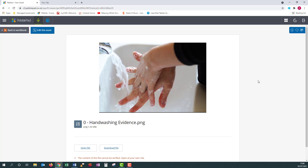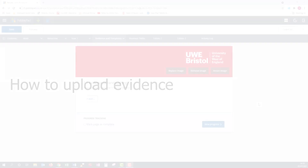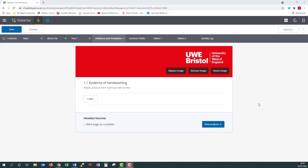Don't worry if this is not fully clear to you right now — once we go over the steps, it should start to make a bit more sense. So let's go over how to upload evidence. By now, you should be a little familiar with PebblePad and may have started to complete sections of your workbook. If you have not done this, please watch our first two videos in the series called Introducing PebblePad and Collecting Your Workbook and Sharing for Assessment. We're going to start in the workbook.